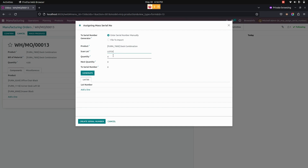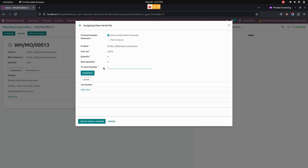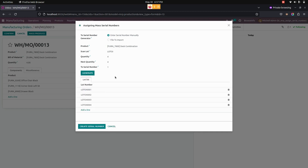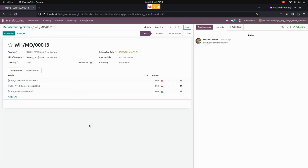From here you can see the quantity will be automatically fetched from the manufacturing order quantity. From here we need to give a next quantity and also a serial number. Once we have given that, we can click on the generate button to generate the lot. Let's create the lot number now.